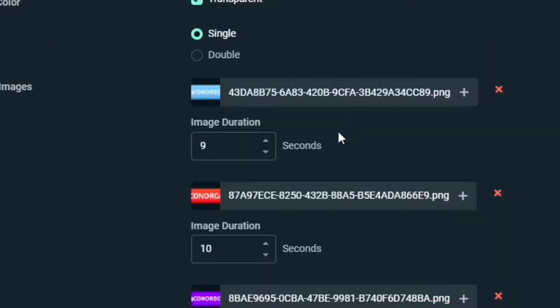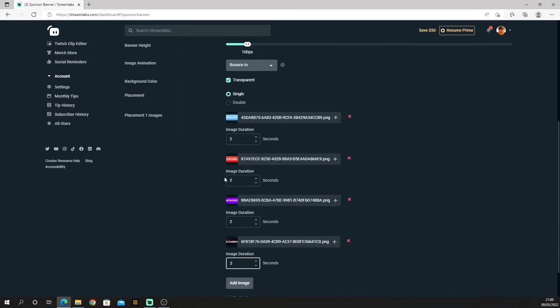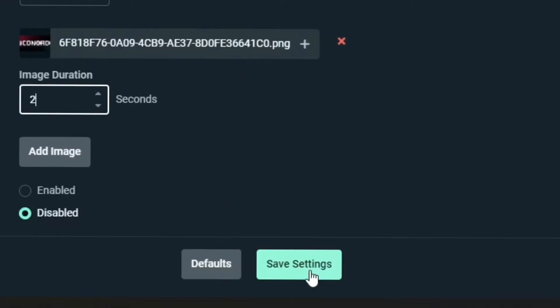Always remember to customize the image duration number, and after all your settings are complete, make sure you save your settings.